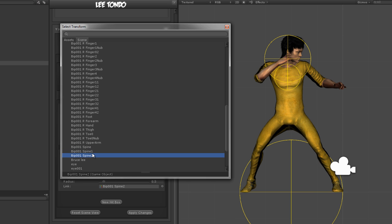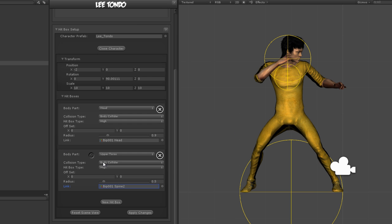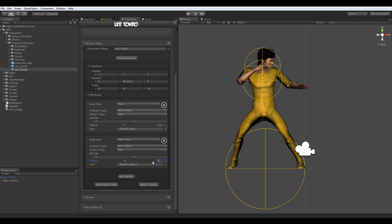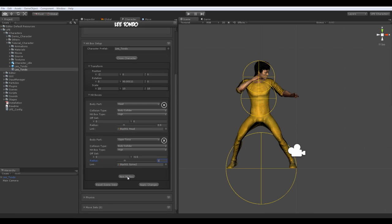Don't worry about overlapping these boxes, the important thing here is to cover as much of the character as possible, as you try matching the closest bone to the represented body part.